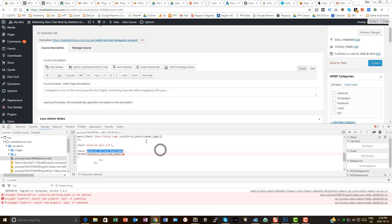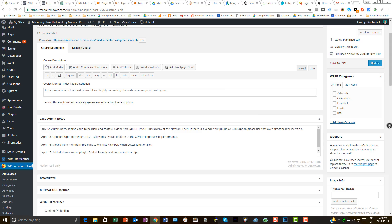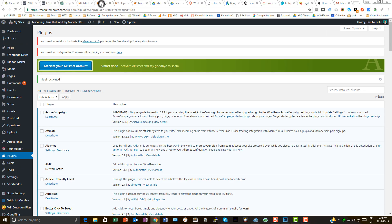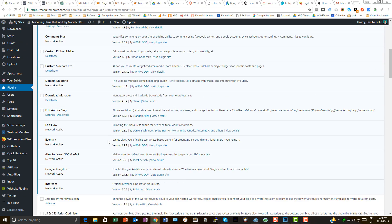But I'm seeing that the uncaught type error, right here, is coming from wishlist ID shortcodes. Okay, close that.